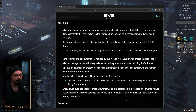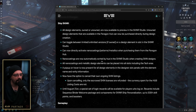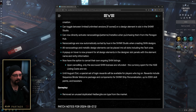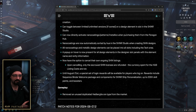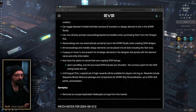You can now directly activate nano coatings, patterns, and metallics from purchasing them from the Paragon Hub. Nano coatings are now automatically sorted by hue, which is really nice — really easy to find colors that way. All nano coating and metallic design elements can now be placed into all slots including the tech area, and you get a pop-over for all design elements in the designer slot panel showing the element name and rarity information.